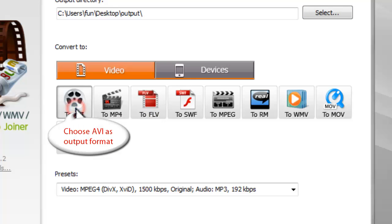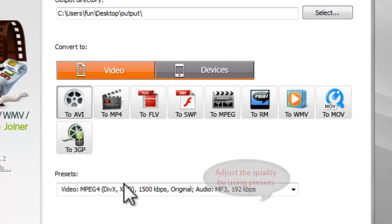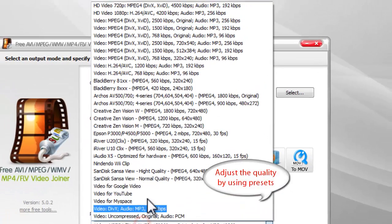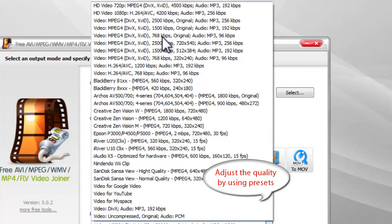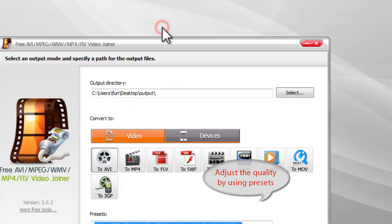Choose AVI as the output format. You can adjust the output quality by using presets.